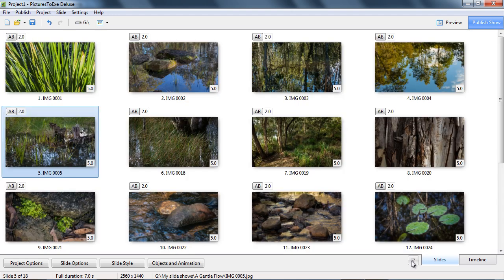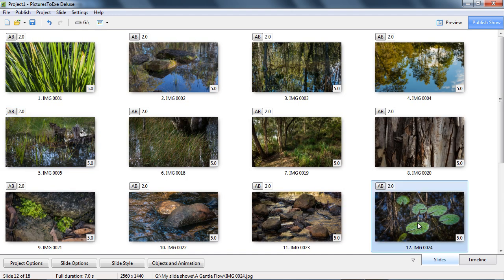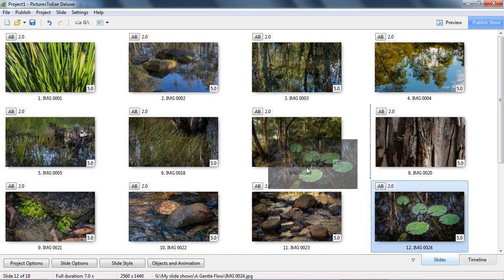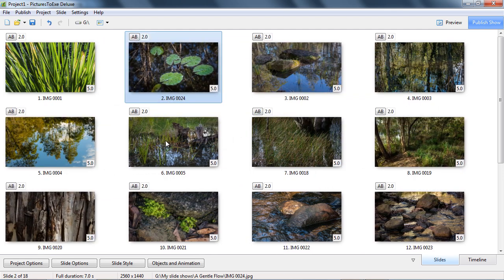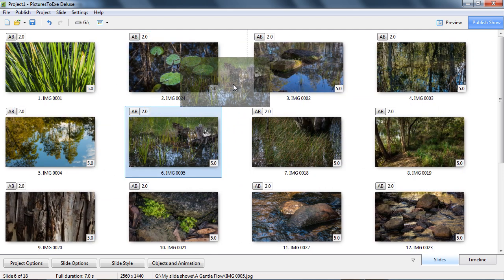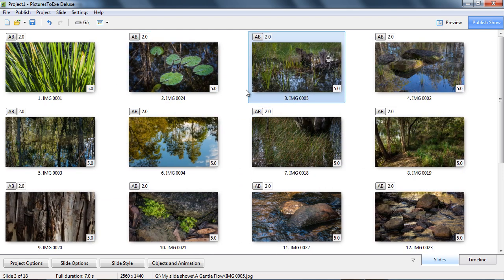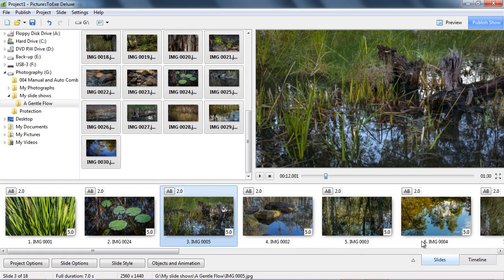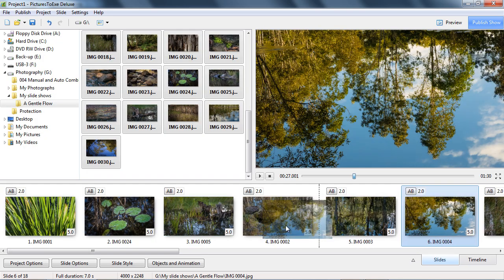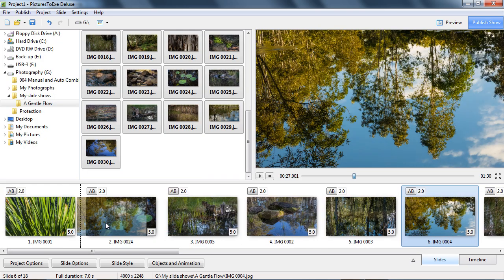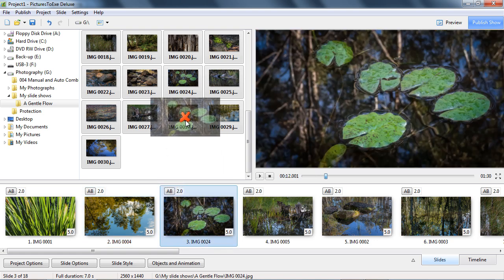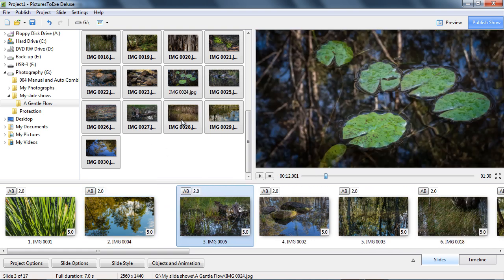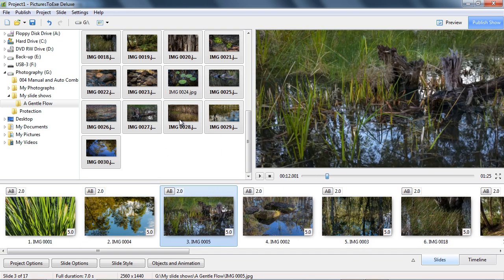Here we can switch to a lightbox view to sort and adjust the running order. In addition, we can also adjust the running order directly in the slide list, and even remove images from here too, simply by dragging them back into the file list above.